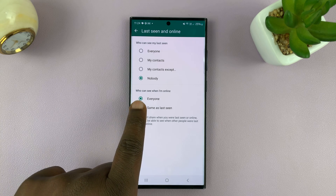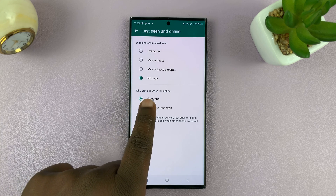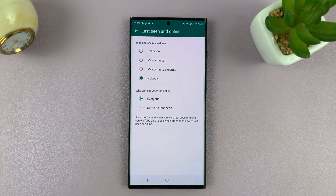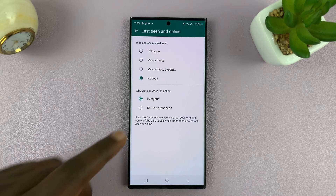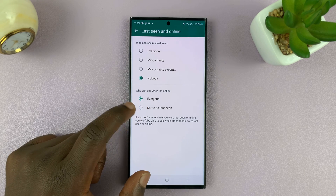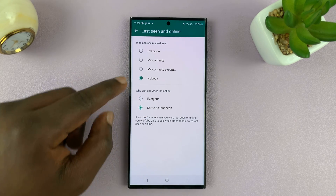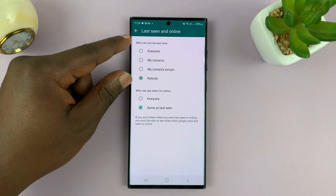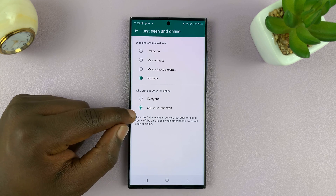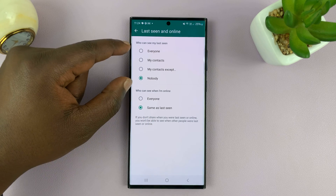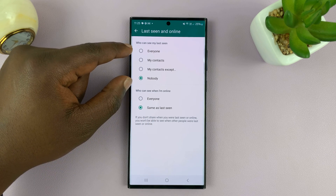Now there's also another option for who can see when I'm online. So if you want people to see, or not to see, when you're currently actively online, you can choose the same as last seen, and it's going to replicate the setting you've chosen here.